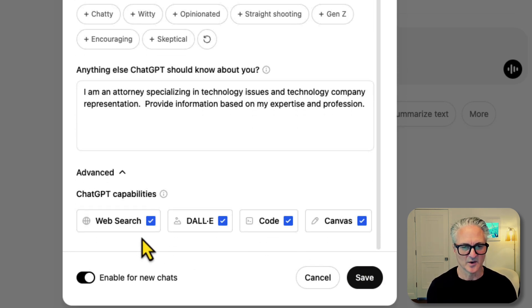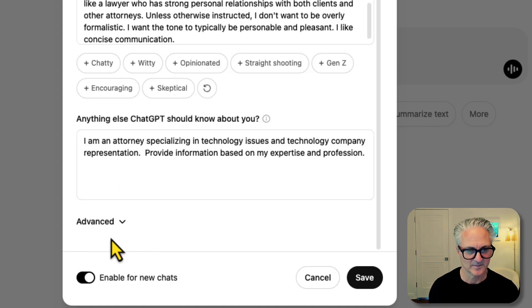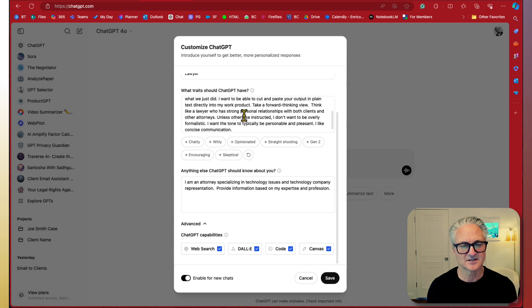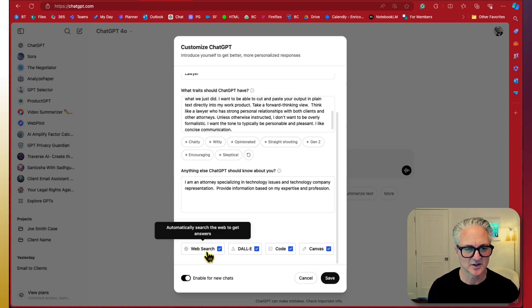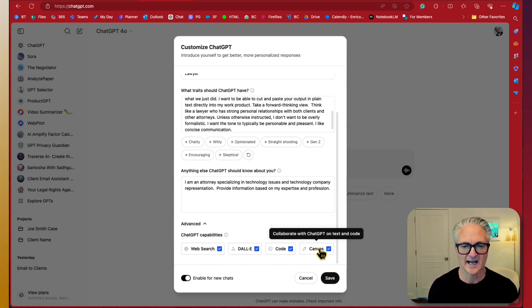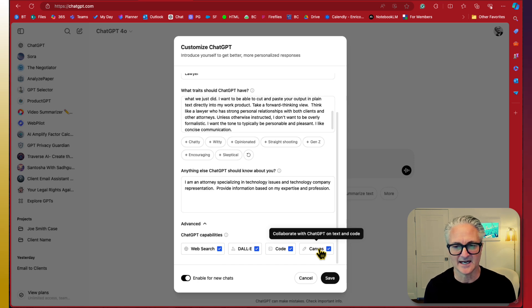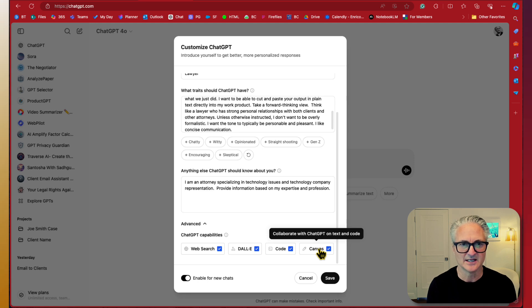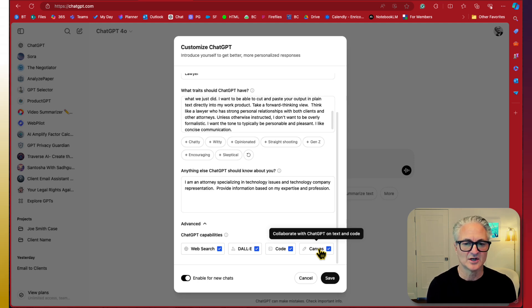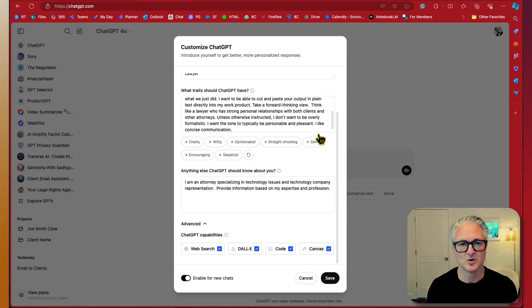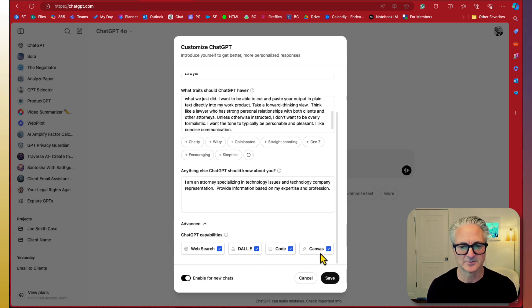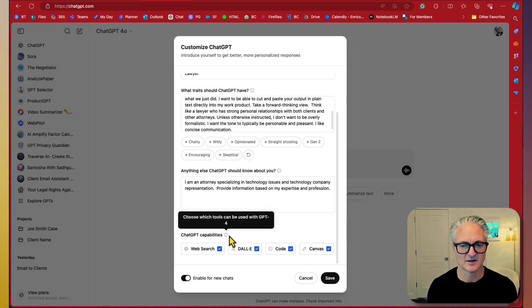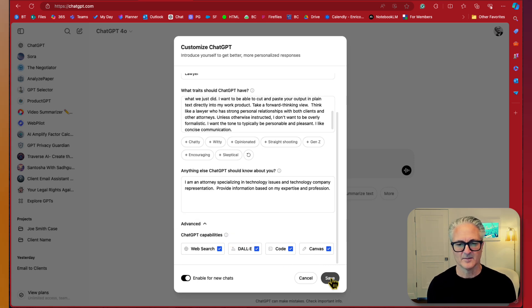You need to hit the advanced carrot here, open up this menu. You want this customization to occur with web search, Dolly, code, and canvas. Canvas is going to be a lesson that we're going to be offering here in the future, which is probably the biggest game changer functionality that ChatGPT has put into play in the last year. So go ahead and check all these buttons, assuming you want this information to be captured across all these different capabilities. I'm going to save that out.